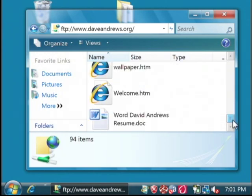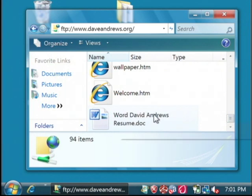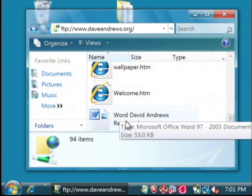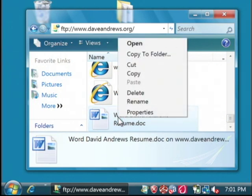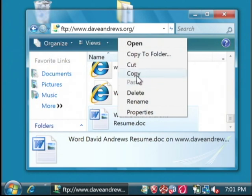What I'm going to do is download some files. Let's say I'll grab my resume document right here. To download the file, just click on it to select it, and then right click, and just like you would normally when dealing with files in Windows, select Copy.